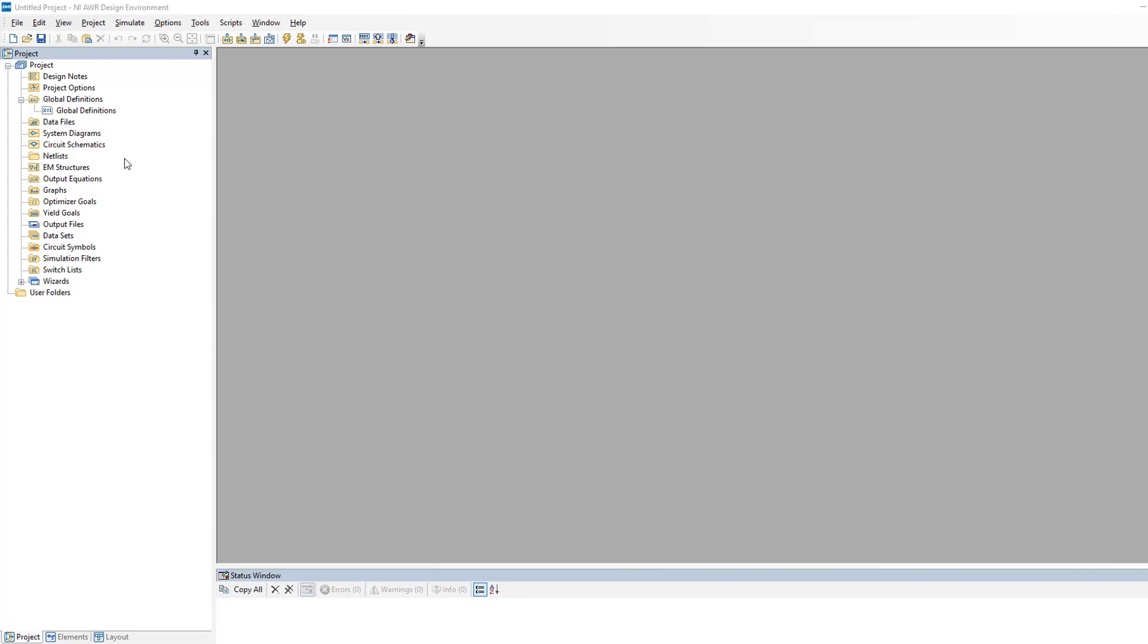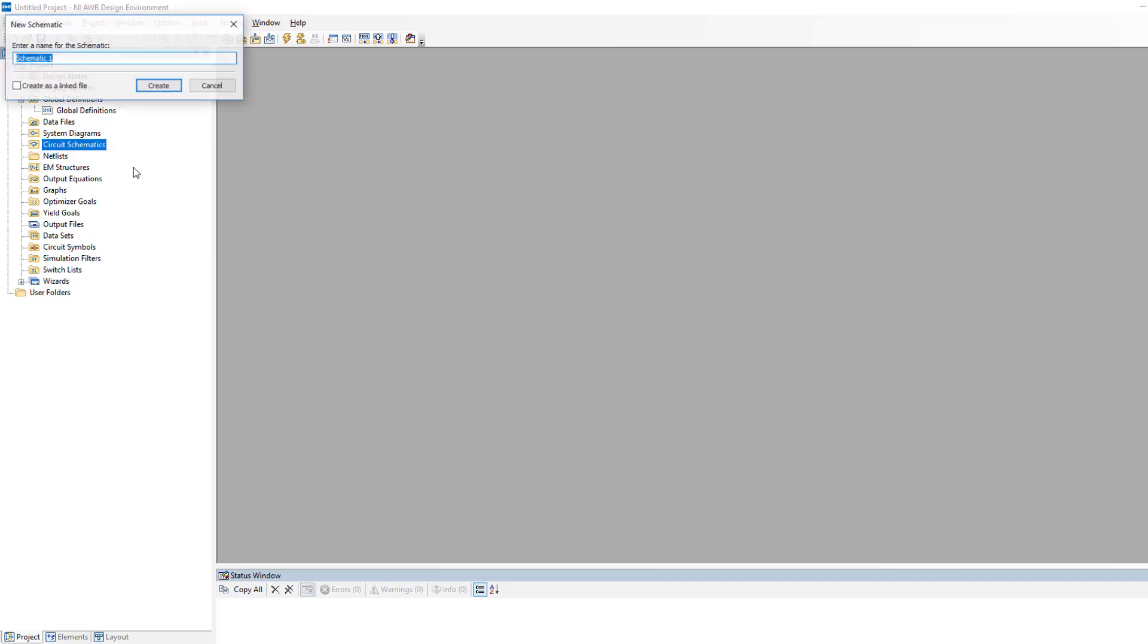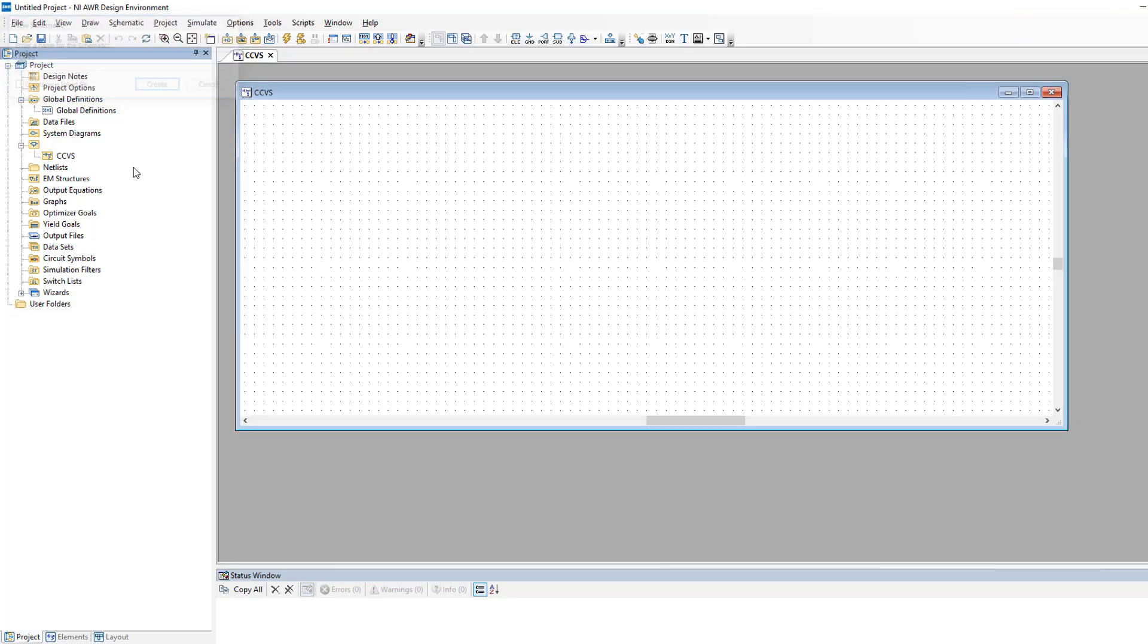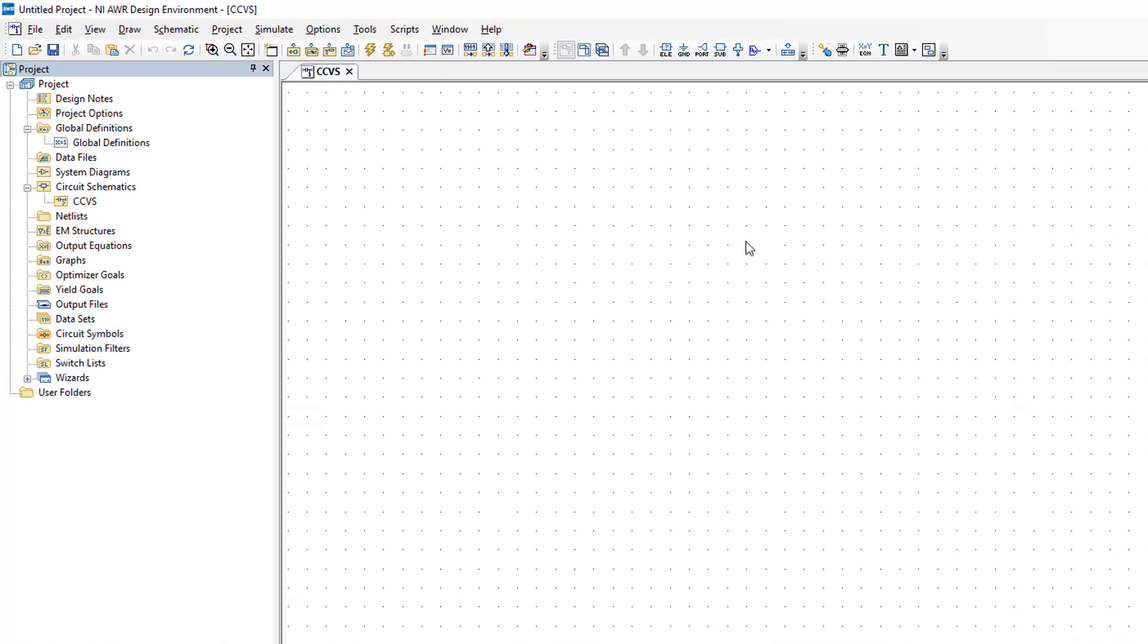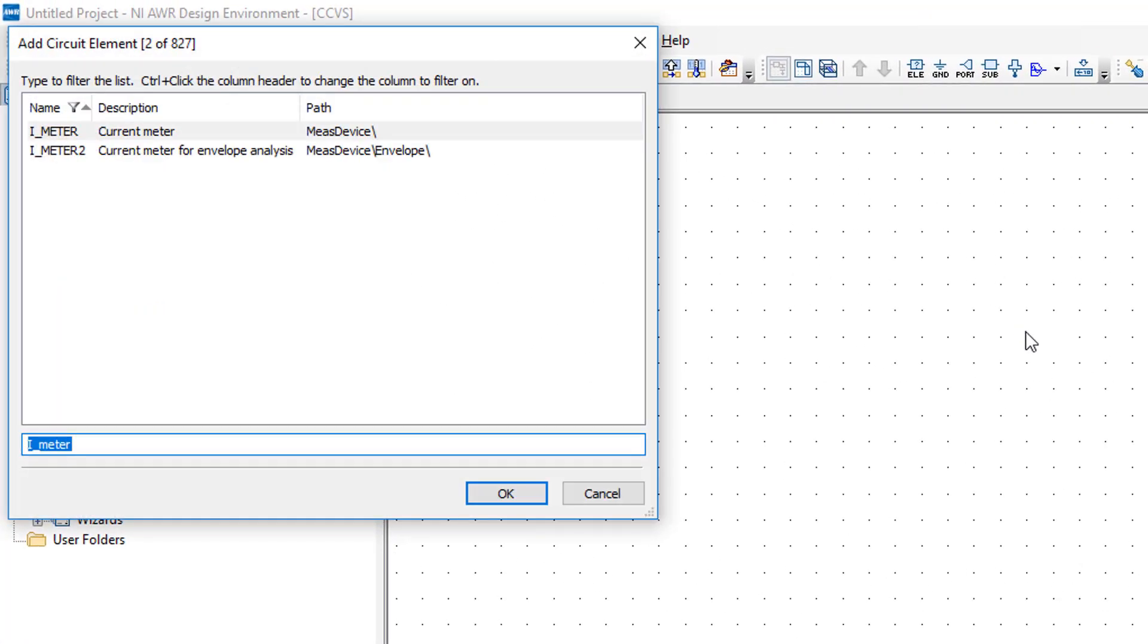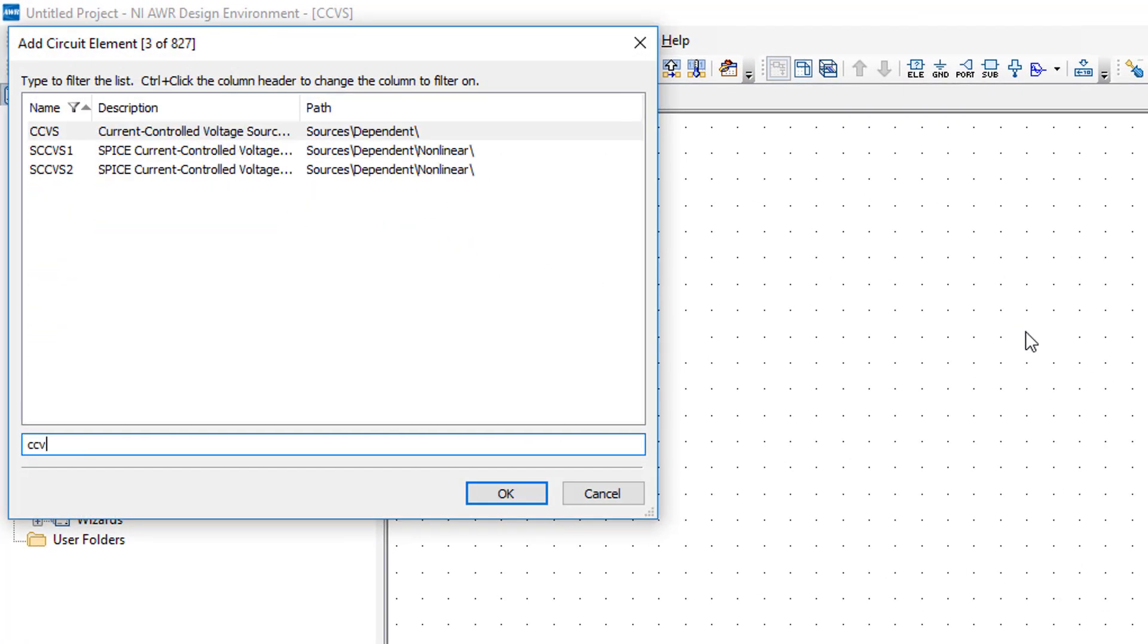In this video we will be looking at current controlled voltage sources. We'll open a new schematic straight away and call it current control voltage source CCVS.